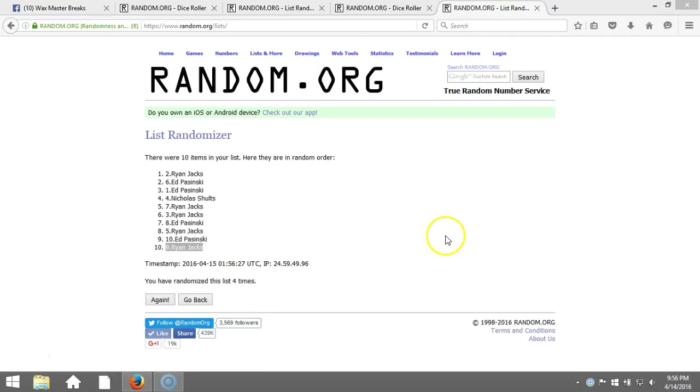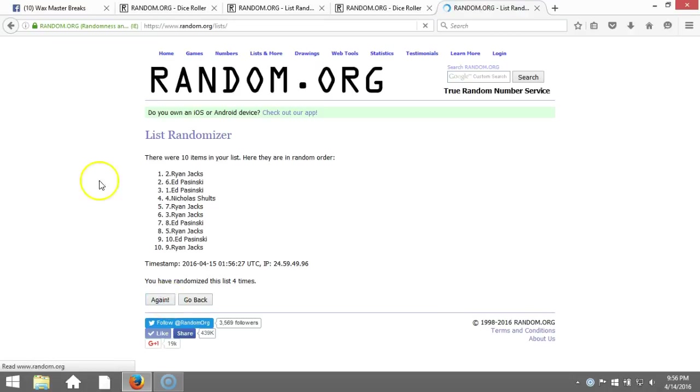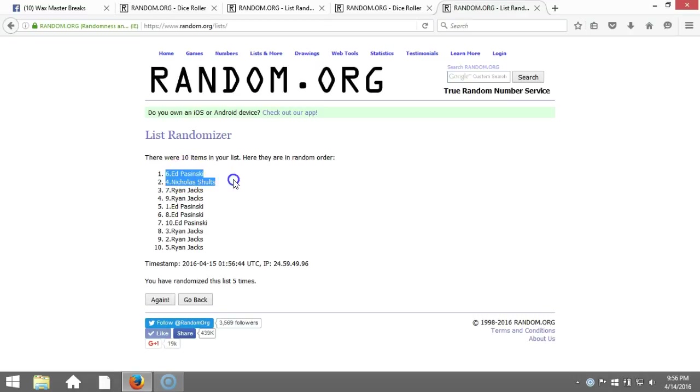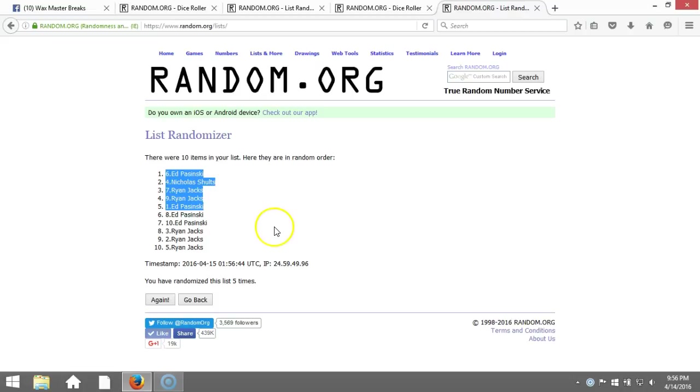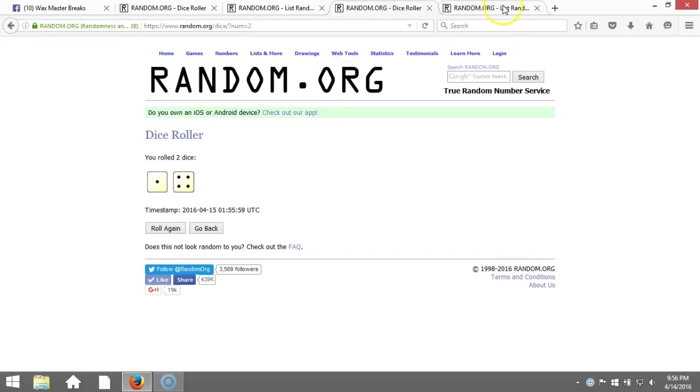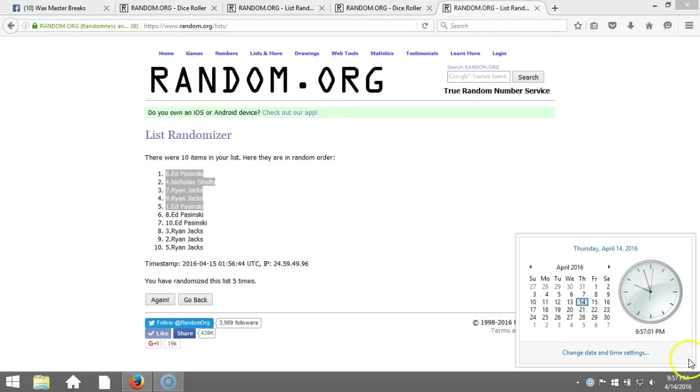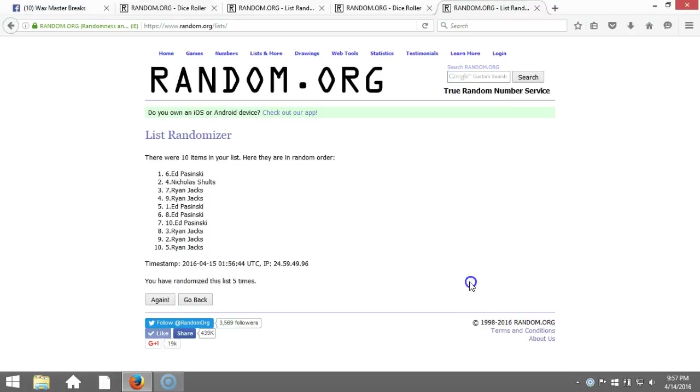Here we go, top five win a team, good luck. Fifth time: Ed Pazinski, Nikola Shultz, Ryan Jacks, Ryan Jacks, Ed Pazinski. Congratulations guys. Five times there, five times on our dice roll. Final timestamp is 9:57 PM Eastern Standard Time, New York.